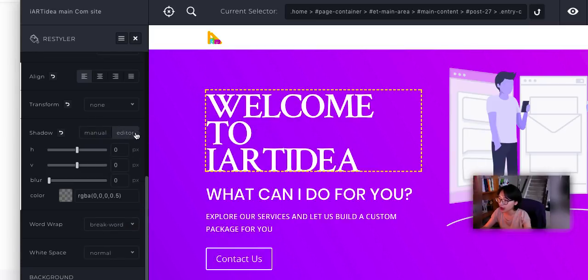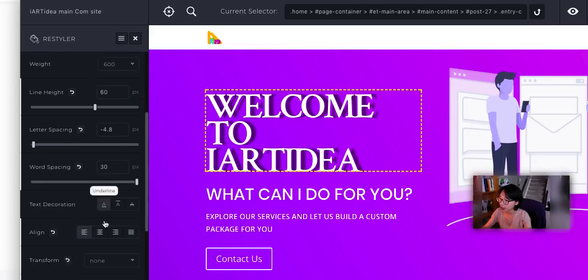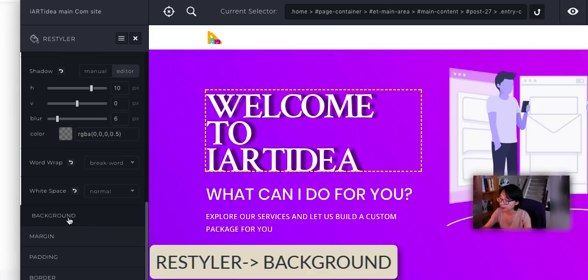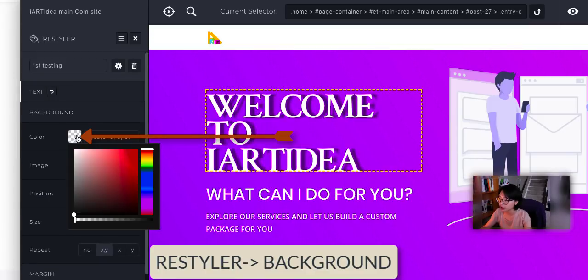This is where you can change alignment and transform to uppercase or lowercase. And we have shadow. Click on the editor to create the shadow. As you can see, the text shadow shows immediately and the blur. And let's go to the background. If you want to change this section background, you can change the color.